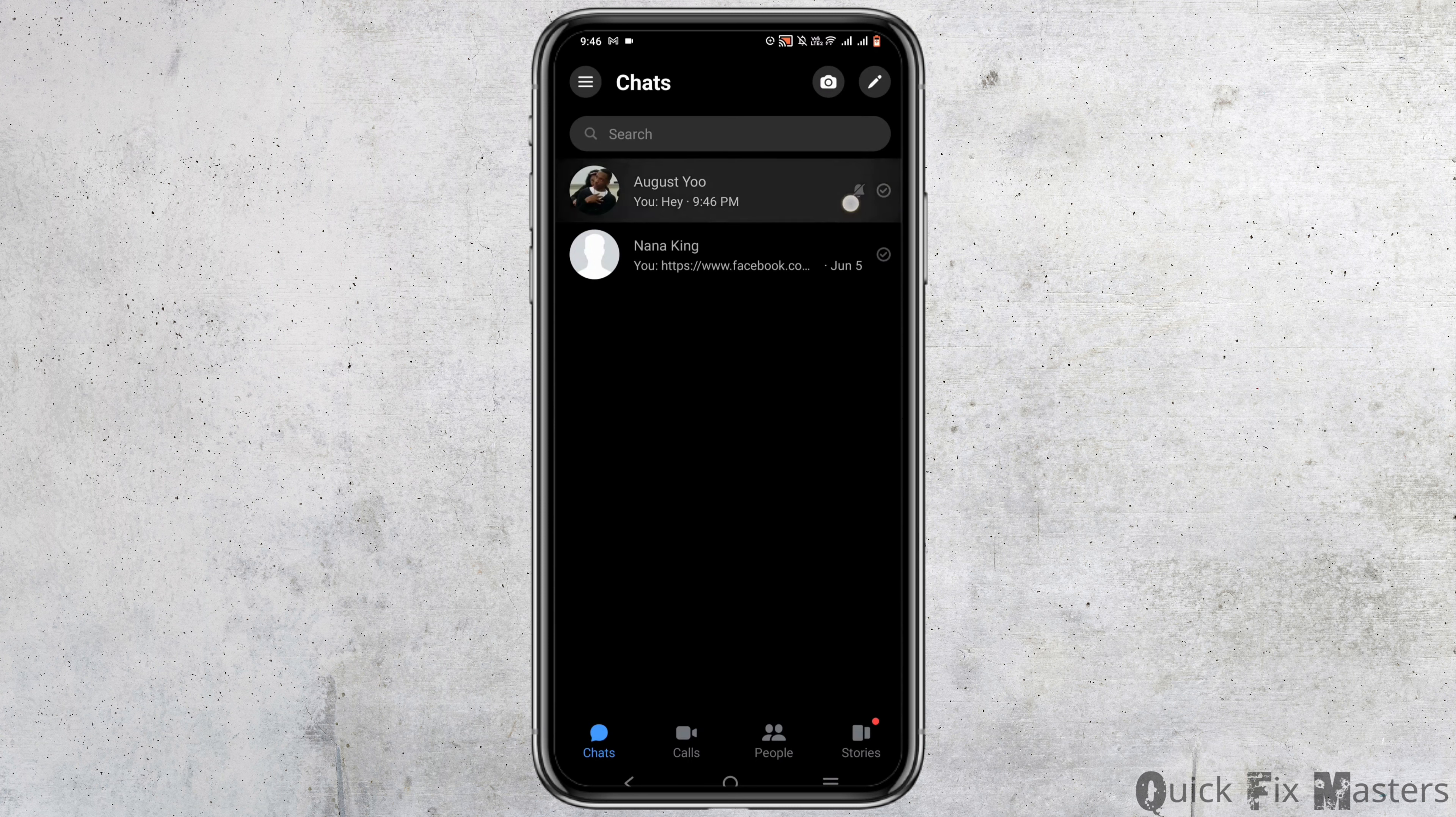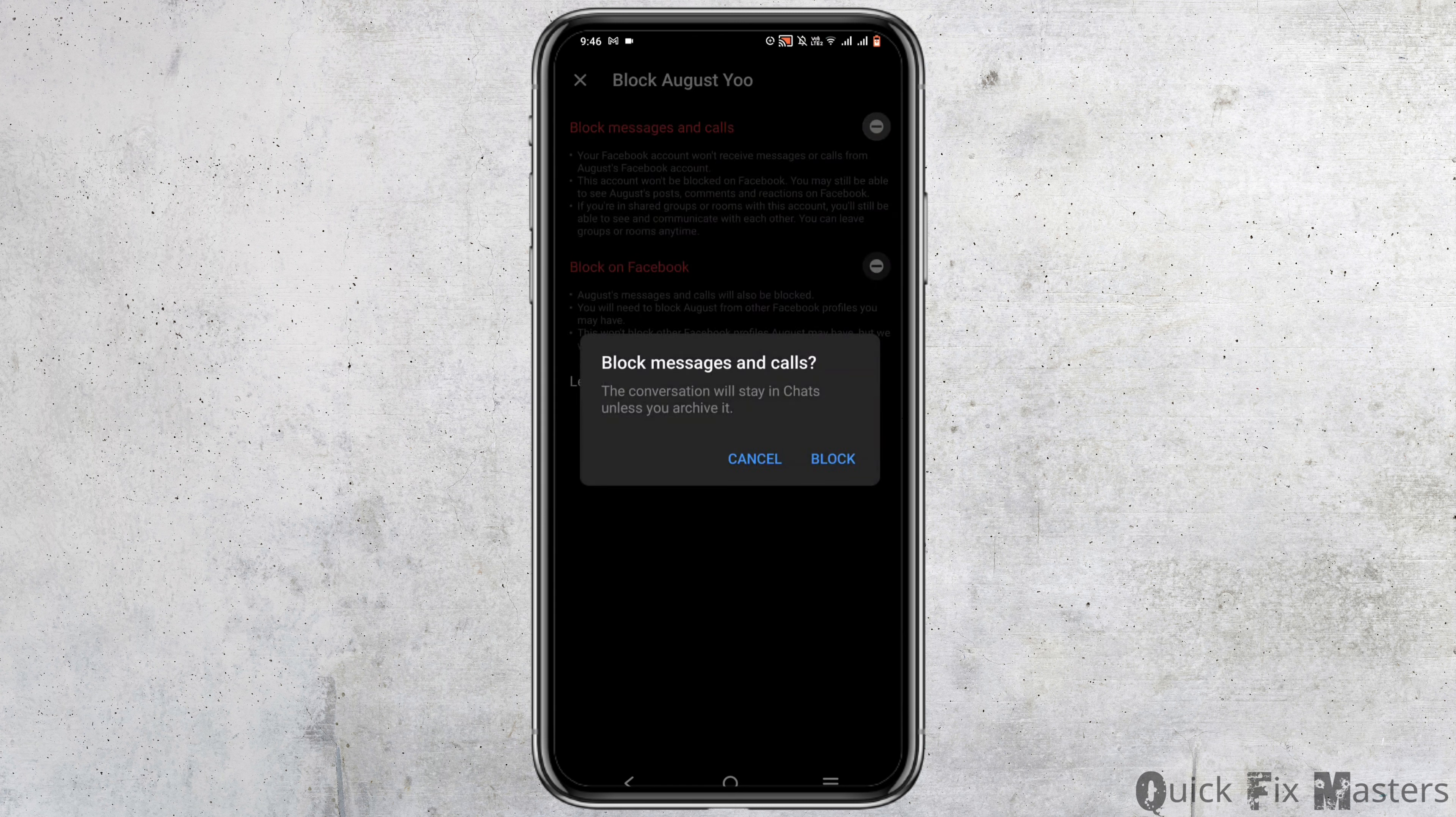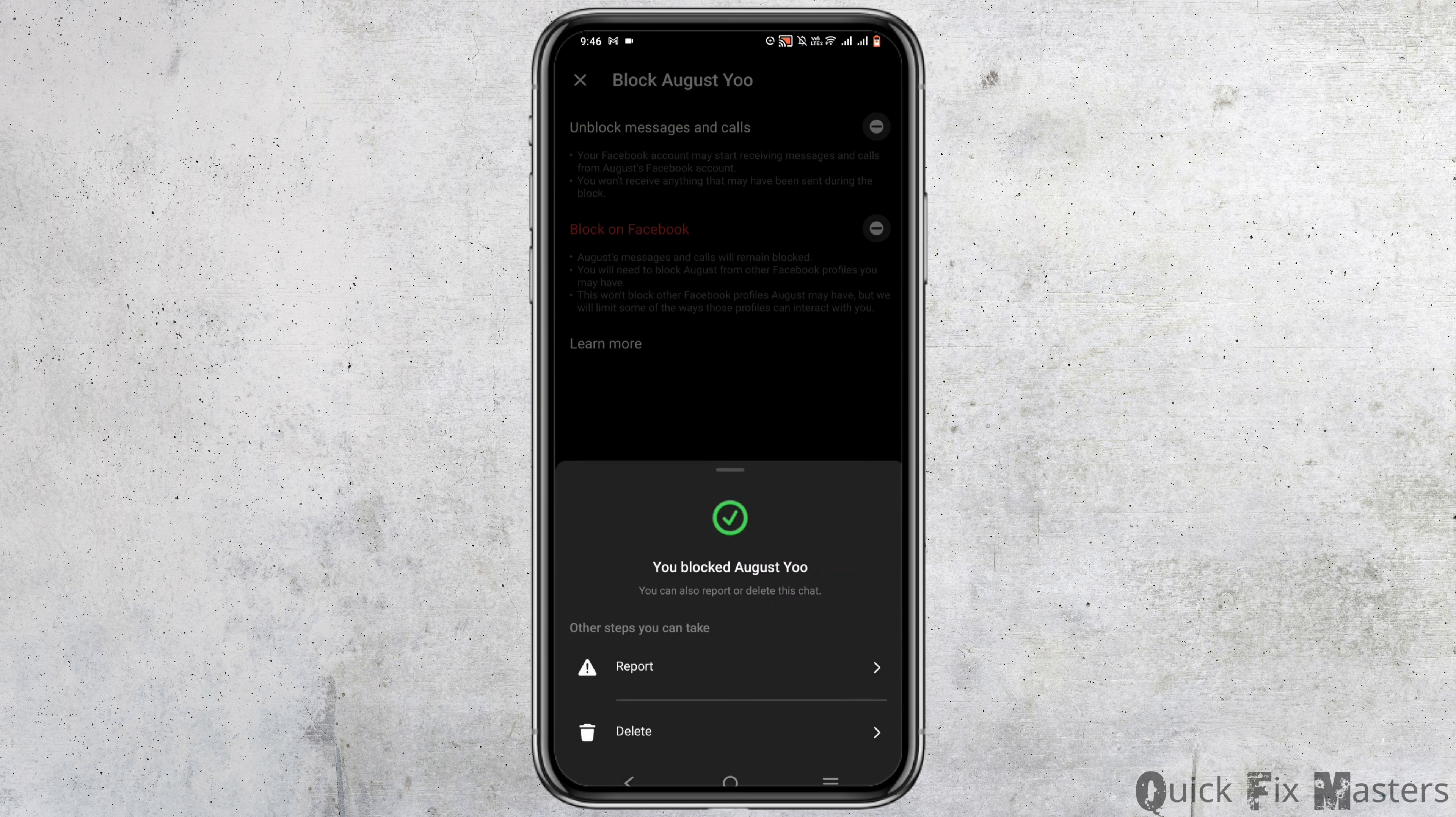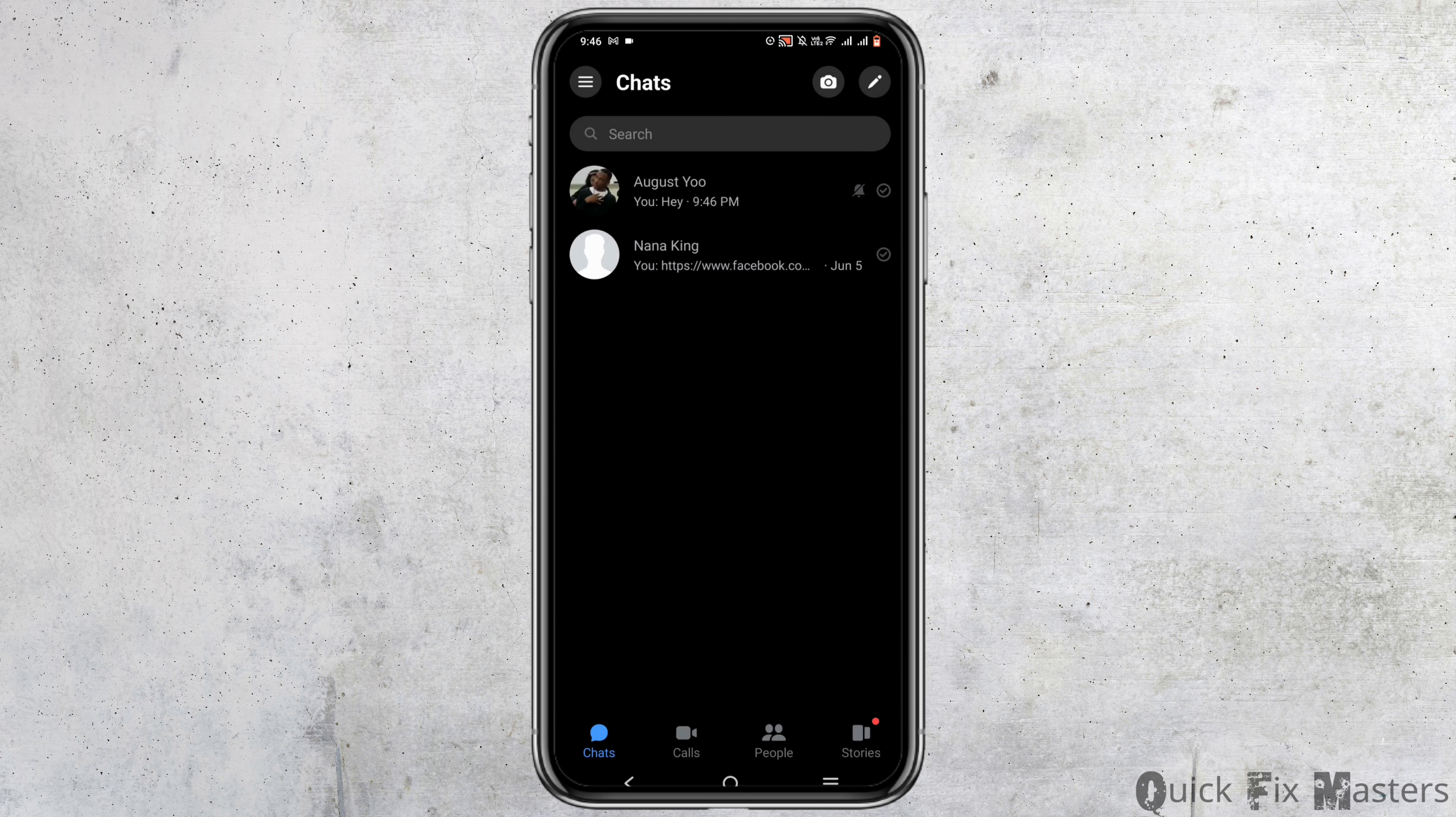How to unblock someone in Facebook Messenger. It's very simple. Tap and hold a conversation here, and for an example, I'll be blocking this user first. Now you can block both on Facebook or just in Messenger, so I'm choosing the Messenger option here.